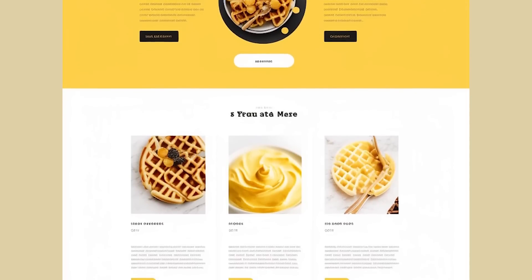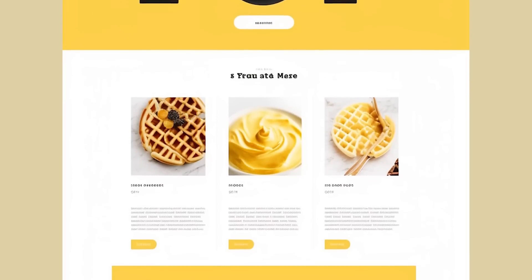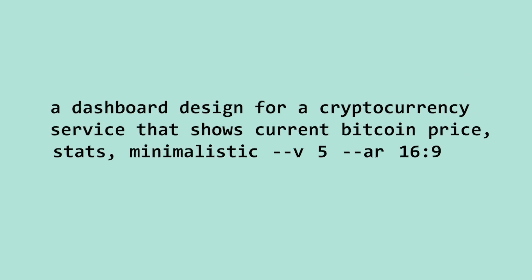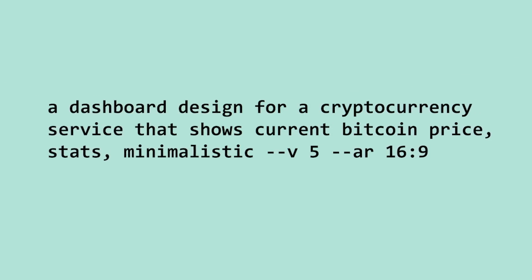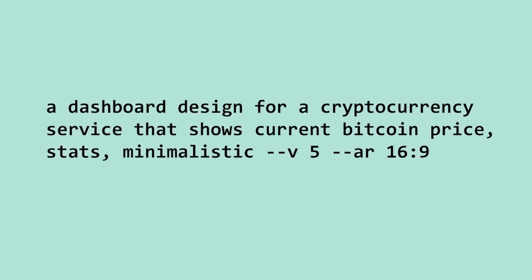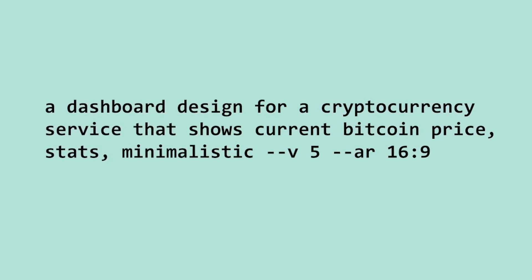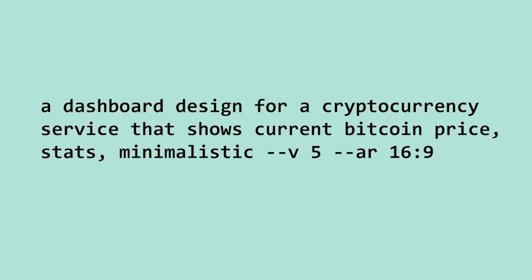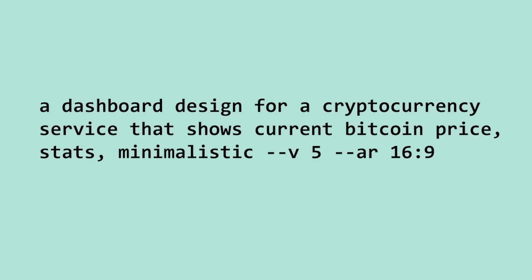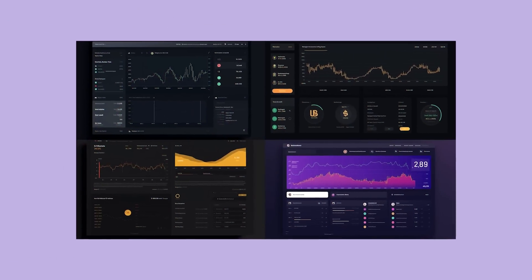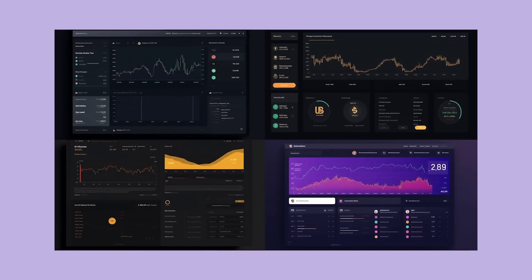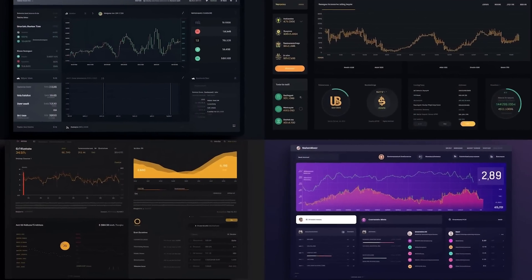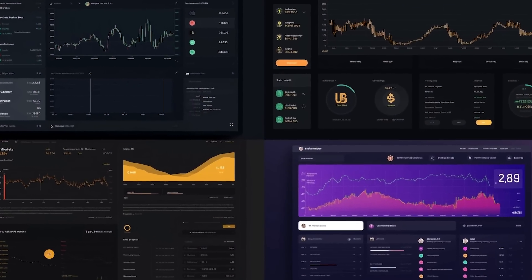Make sure to stick around because I'm also going to take one of these designs and make it polished in the end. Here's another prompt: a dashboard designed for a cryptocurrency service that shows the current Bitcoin price stats, minimalistic, version 5, AR 16:9. Overall, not bad at all. It looks like it has some nice charts and I like the one on the lower right corner. Here's that upscaled.